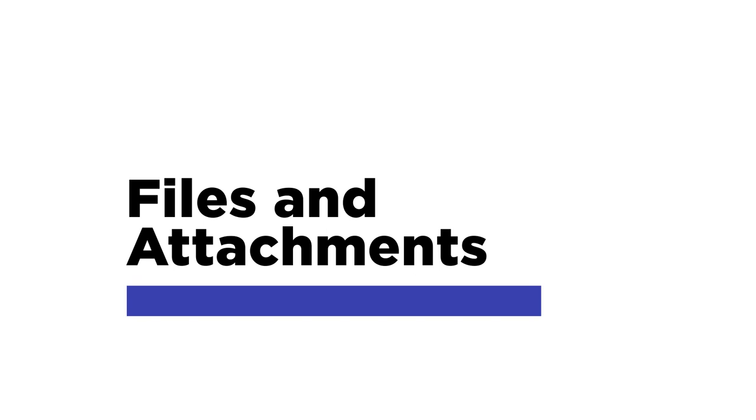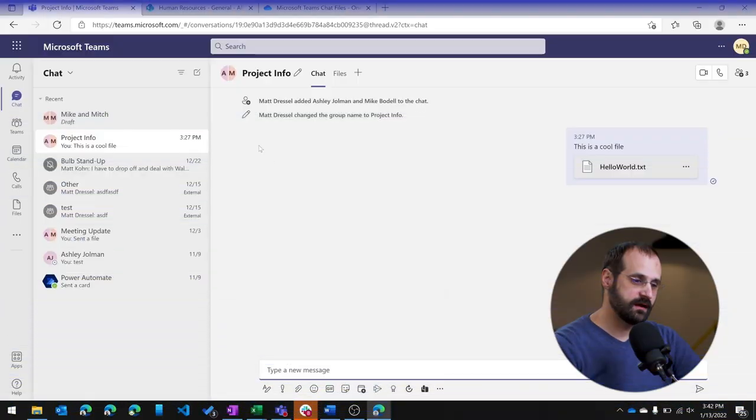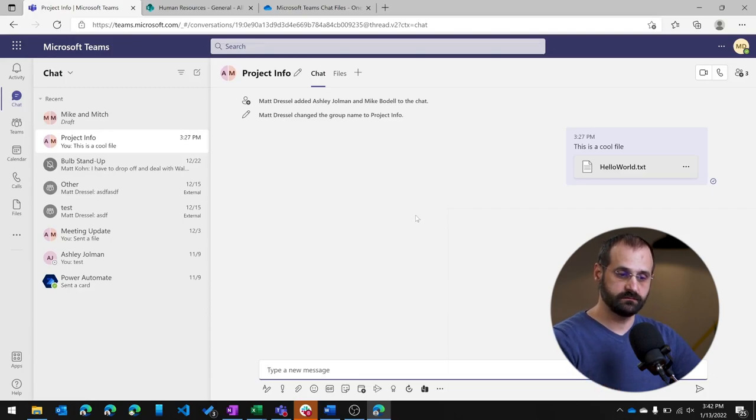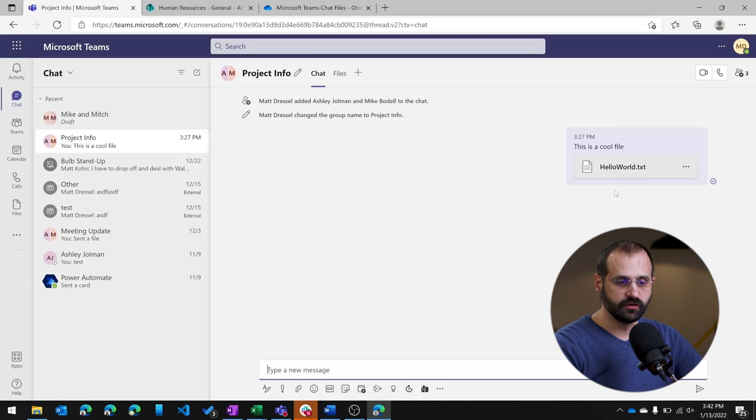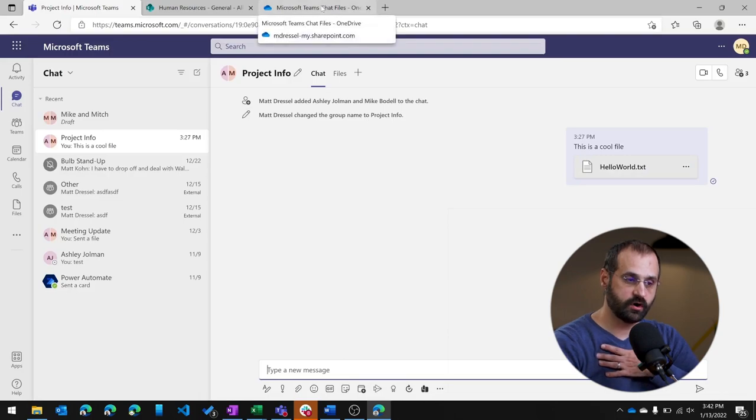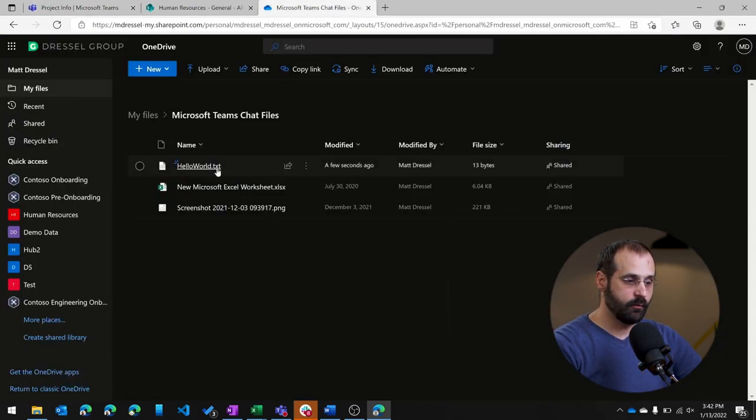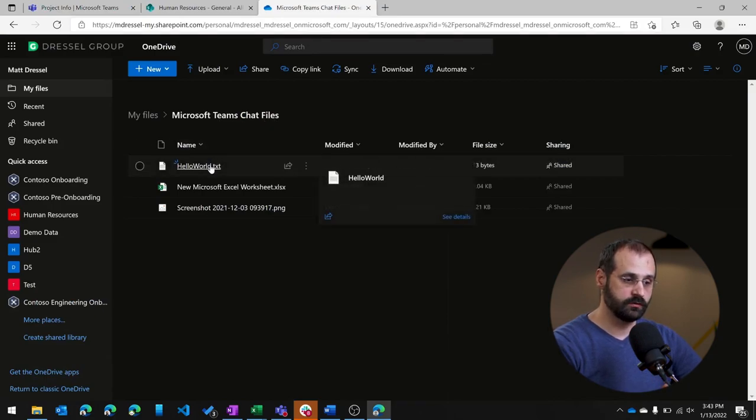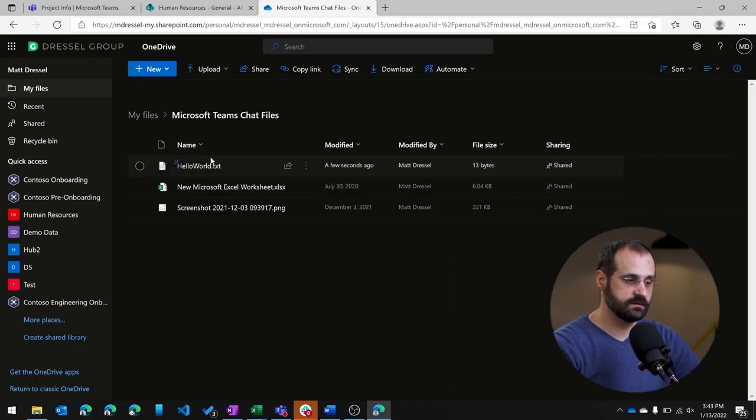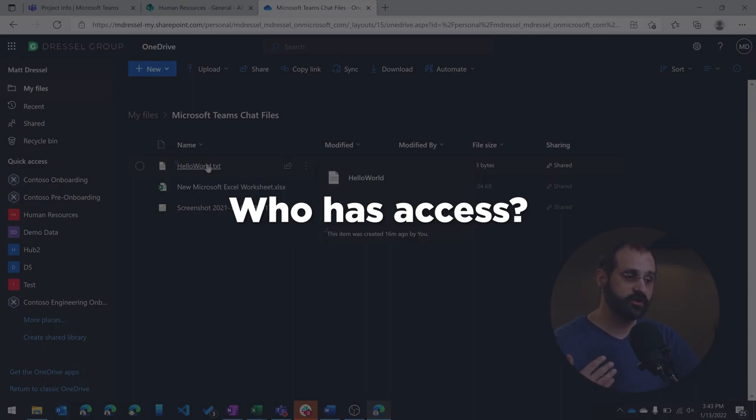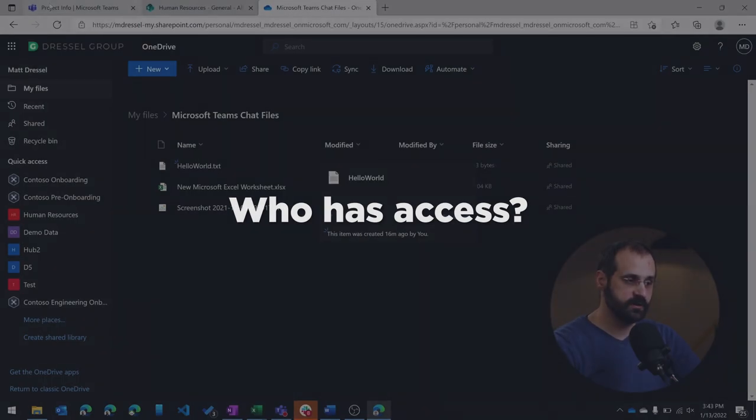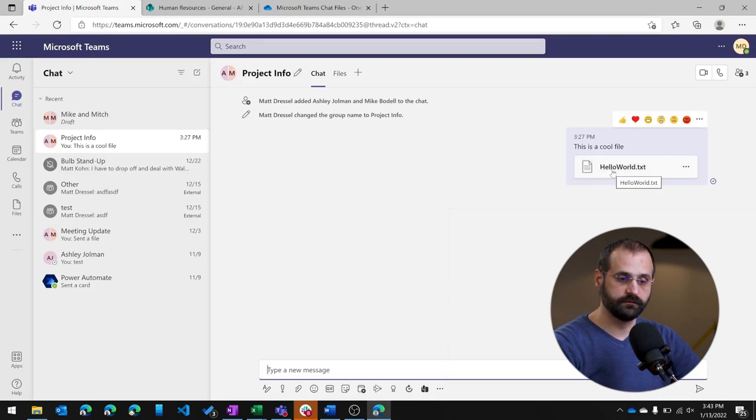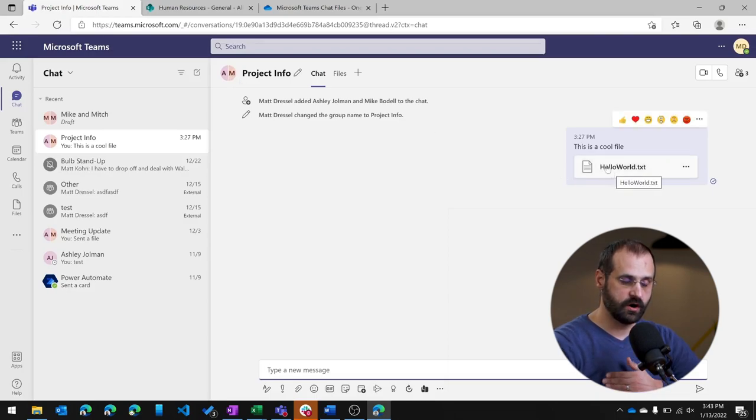Next thing I'm going to talk about is files and attachments. This is a chat that I have, and I already posted a message with an attachment. And if I wanted to know where this is actually stored and how it's secured, I would need to go into my OneDrive. And that OneDrive has a folder called Microsoft Teams chat files. Within there is this file, hello world, which is the same as the attachment that I have in the message. And if I wanted to know about how that's secured, it's actually only given permission to the people within this chat. So there is a direct permission given for Ashley and Mike for the hello world file within my OneDrive.